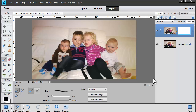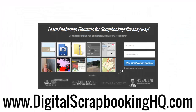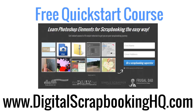Thanks so much for watching. I hope you've enjoyed this, and if you have, click like and share it with your friends. If you'd like more quick handy tutorials like this one, head over to digitalscrapbookinghq.com where you can get a free 10-day course that will show you how to use Photoshop Elements to combine words and photos and capture some memories.